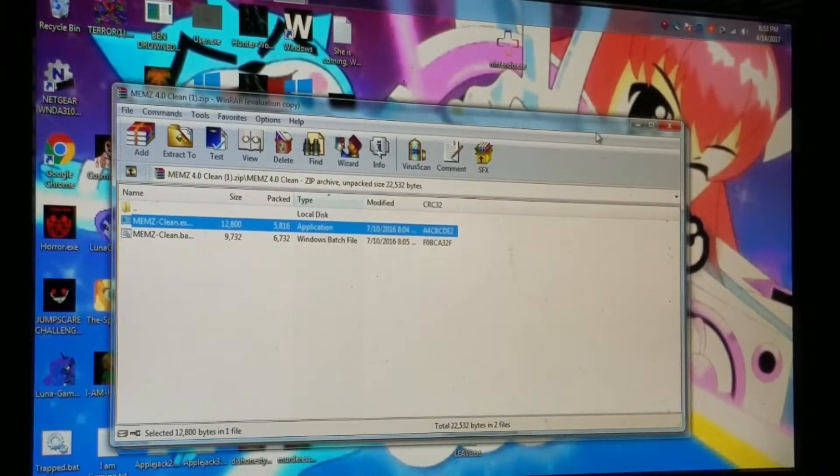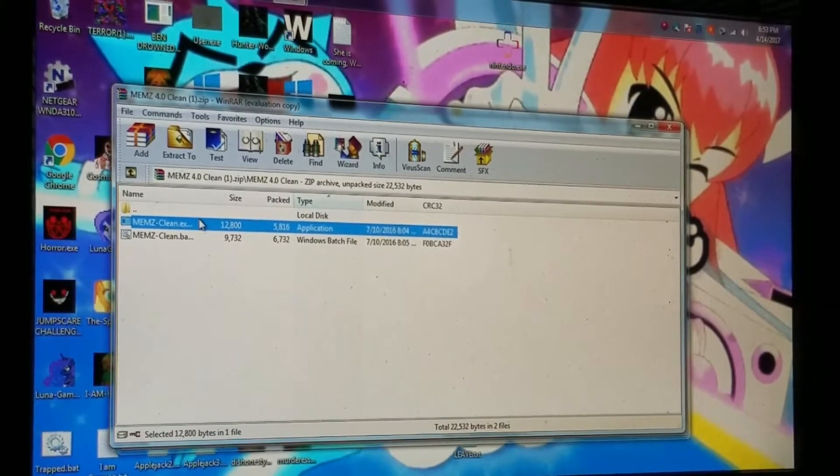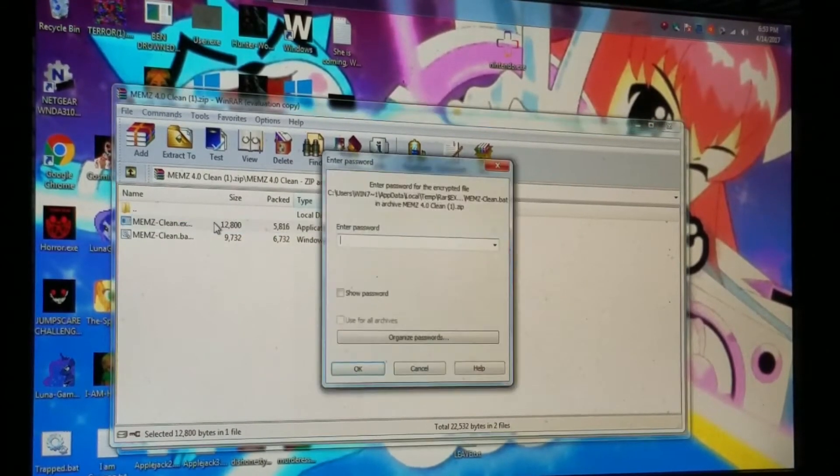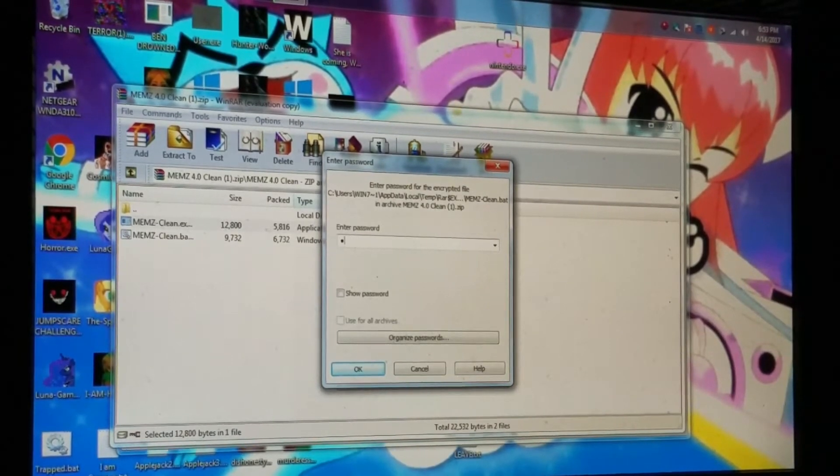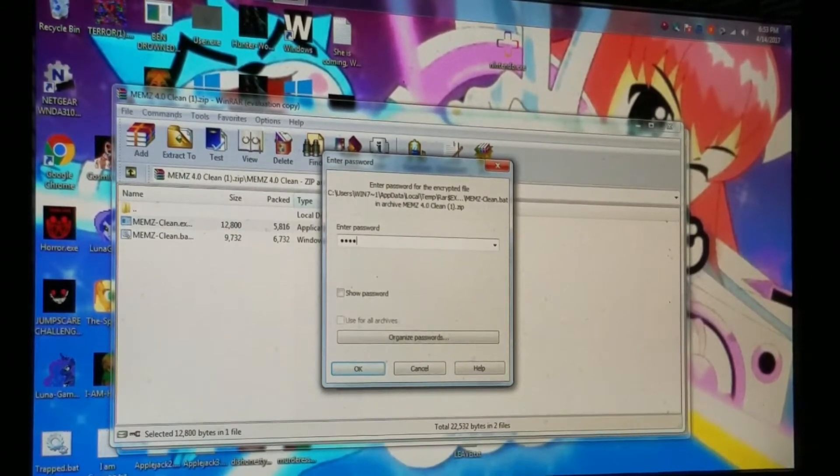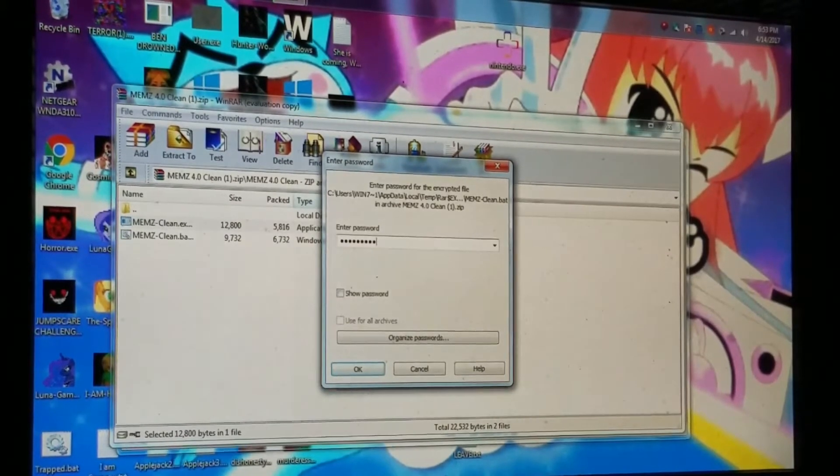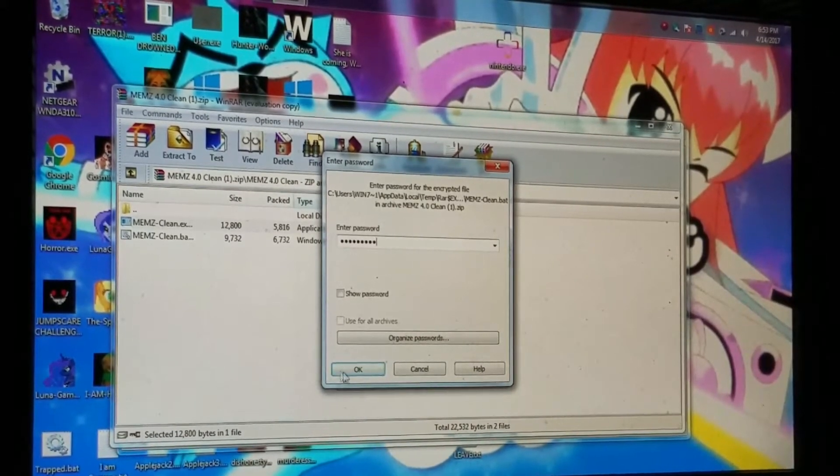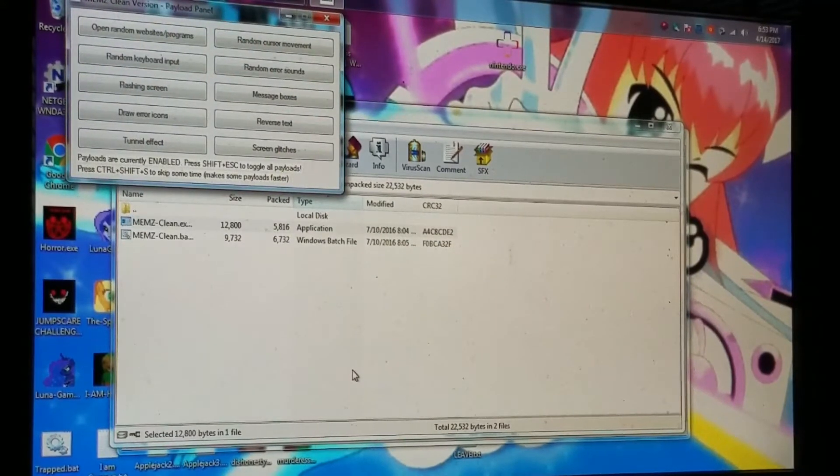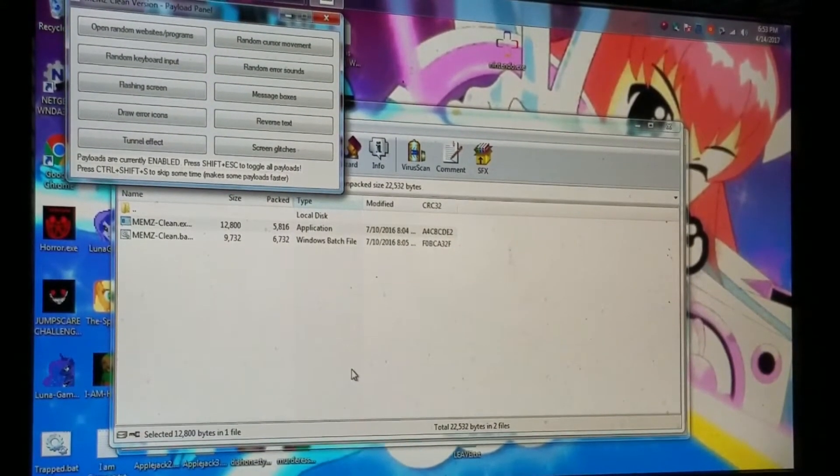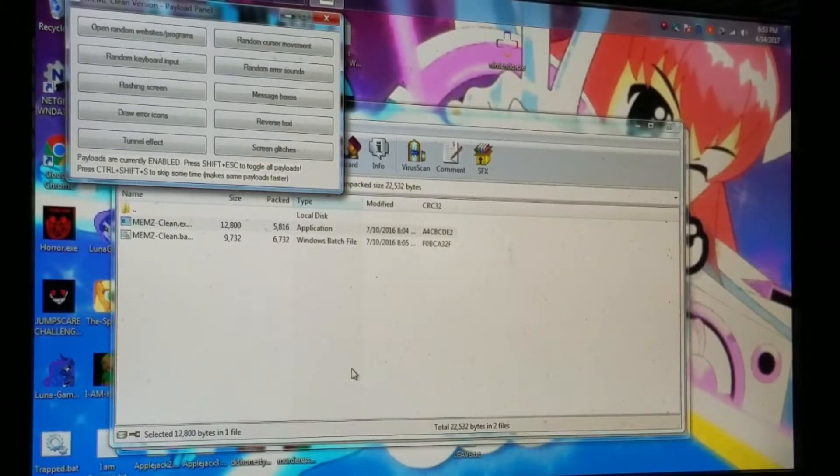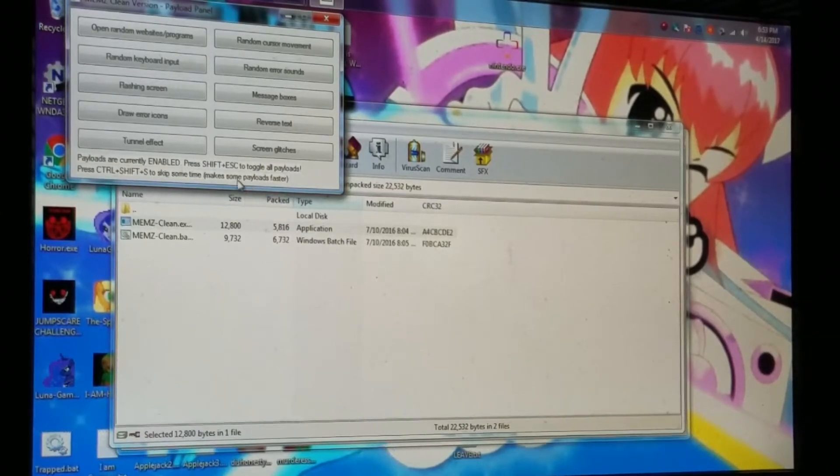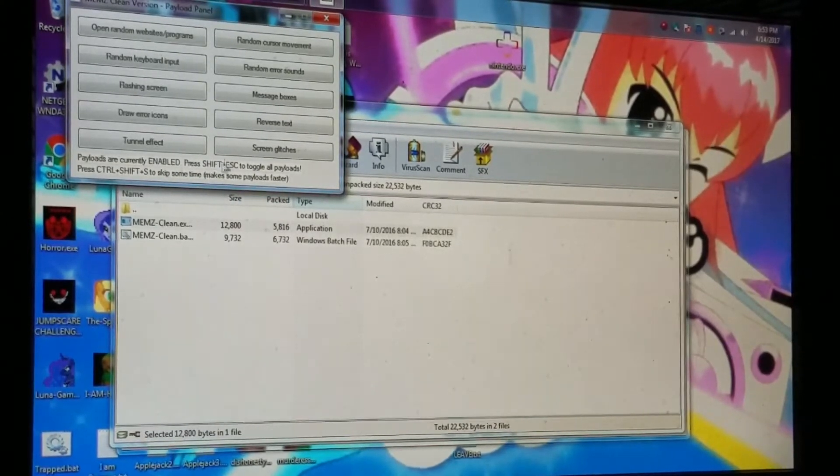Okay, I'll just get to the basics then. So memes clean, I think that's my password. Memes, yeah, clean. There we go. Okay, let's see if this works. Oh, we got the playload panel, tunnel effect, reverse text.